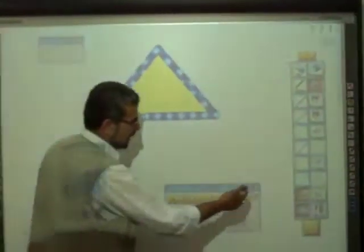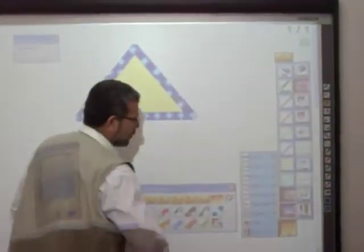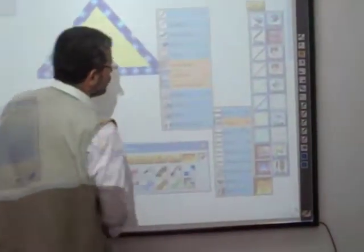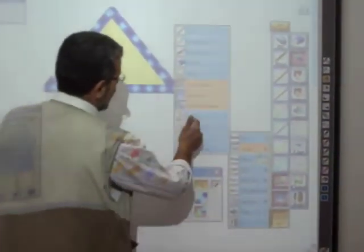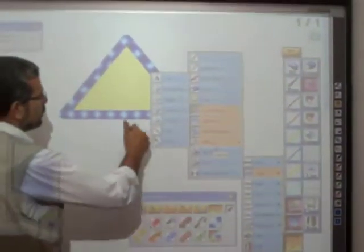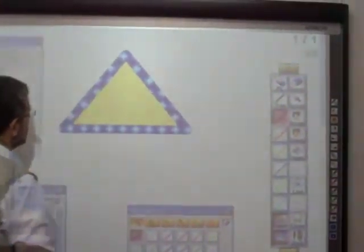Now let's go and take another object. Go to Starboard, then tools, then objects, and you can take for example the rectangle.